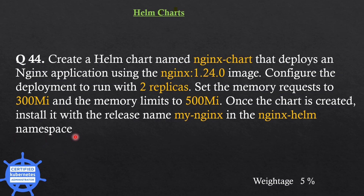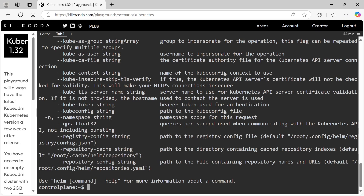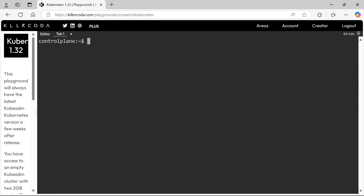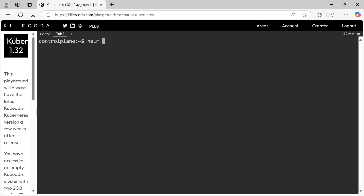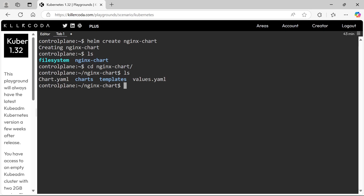Let's go to the cluster. Before we begin, let's check if Helm is installed. Yes, Helm is installed. Let's run the helm create command for creating the chart. Yes, nginx-chart has been created. Let's get into the folder — we can see a couple of files and folders.